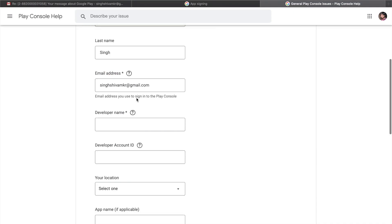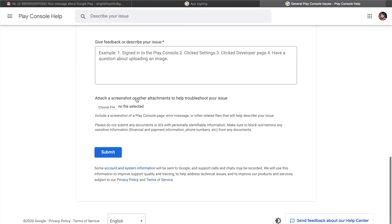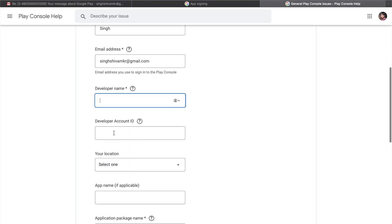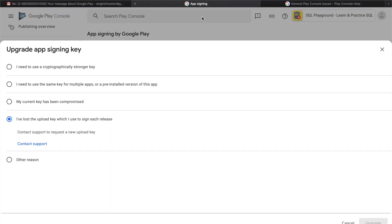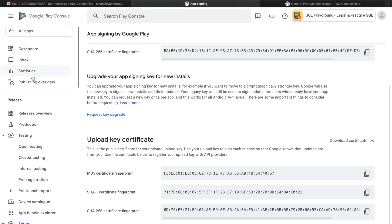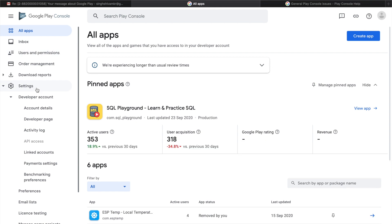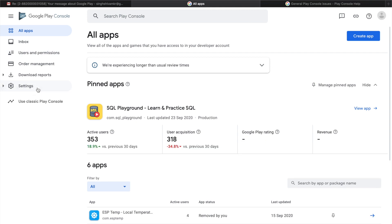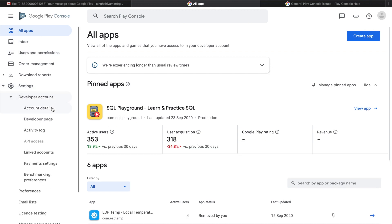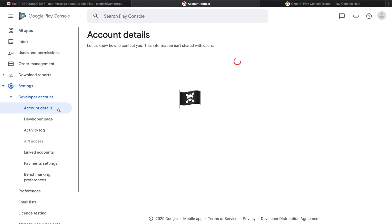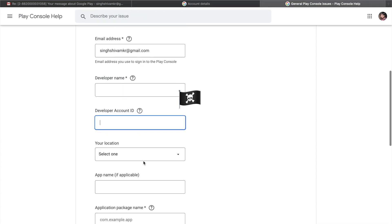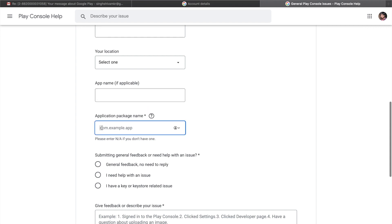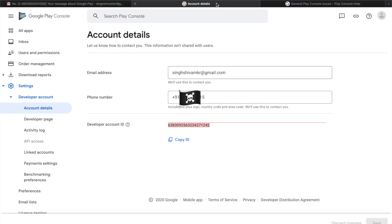I have lost the keystore, you can just click here and click on contact support. Here you will have to fill this form, just fill it and type all these details and developer account ID. You can find it in the settings, developer account, account details. This is the developer account ID which you need to paste here, and just type your location and also type your app name and your application package name.